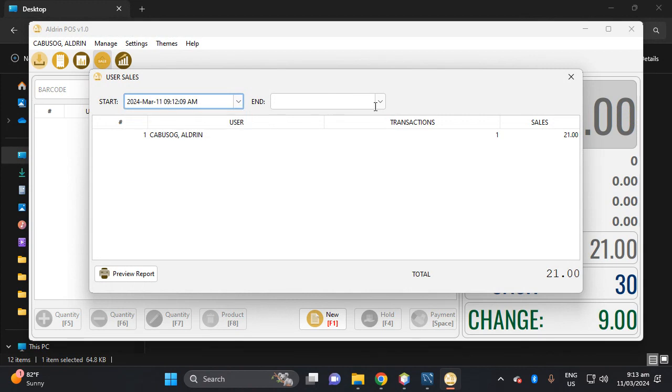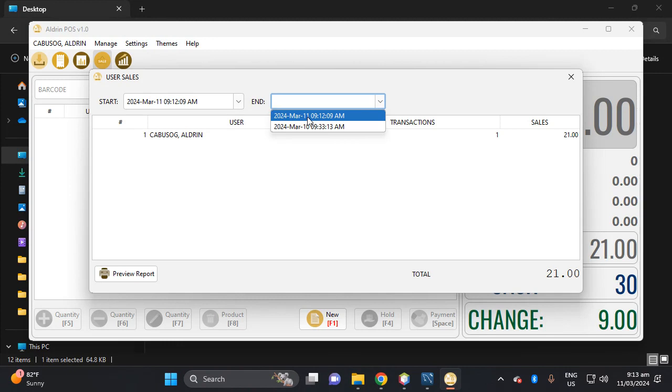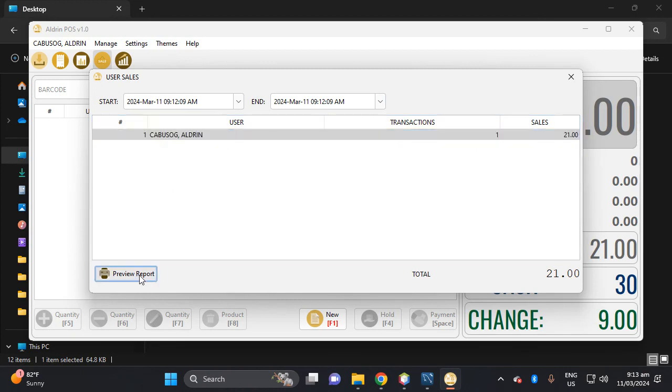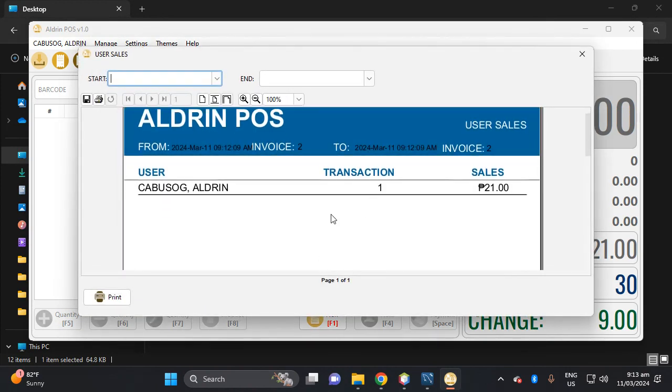Today, because this is yesterday. So let's calculate only the sales of this day. So we have here one transaction. Let's preview the report. So we have here 21 because three Rebisco which is the total of 21.